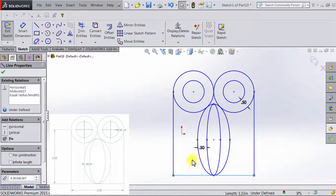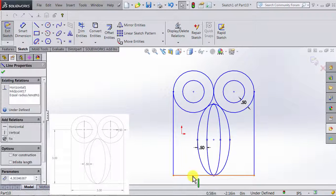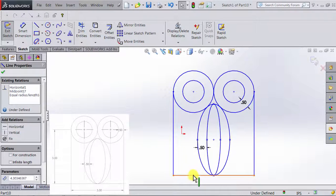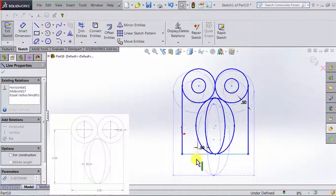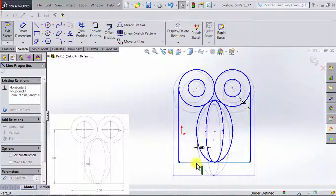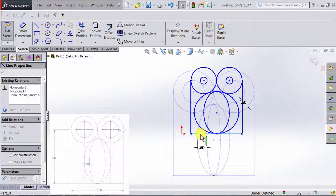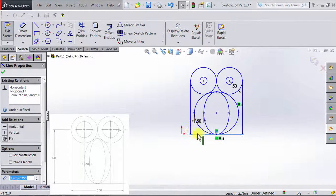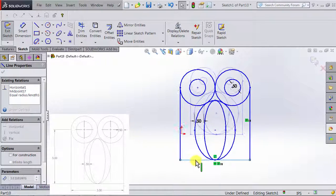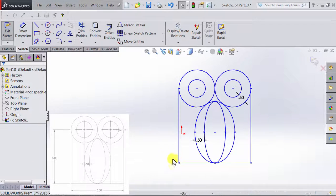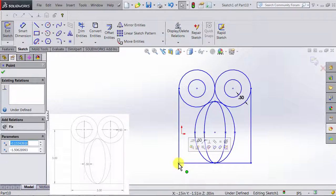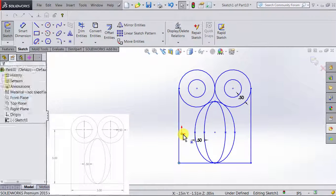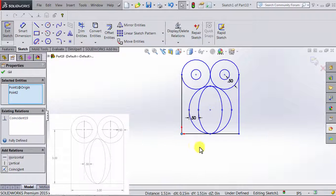Now we notice that almost everything relates to each other. If I click and hold the bottom line and start moving it, everything changes with it according to the relations we created. Let's fix this to the origin — I'll select this corner point, press Ctrl, select the origin, and make them coincident.